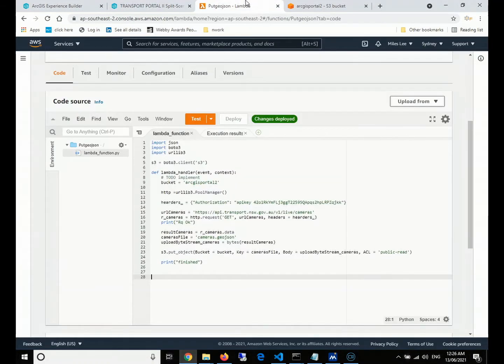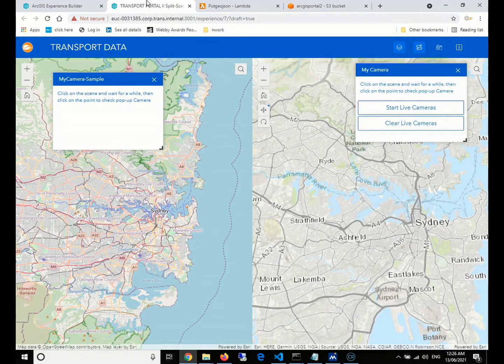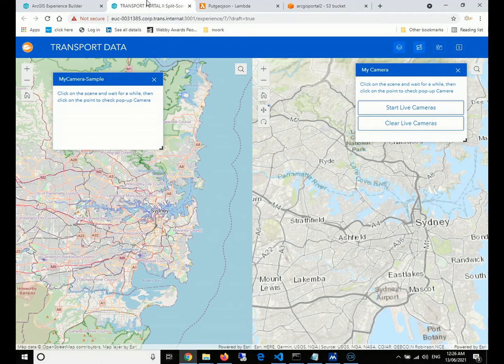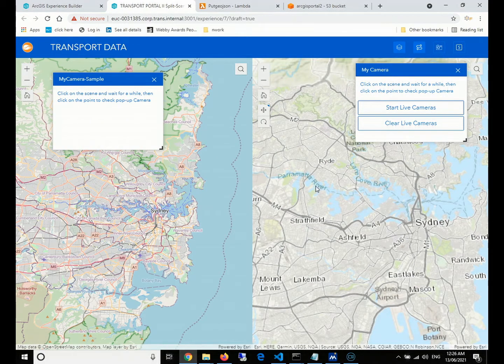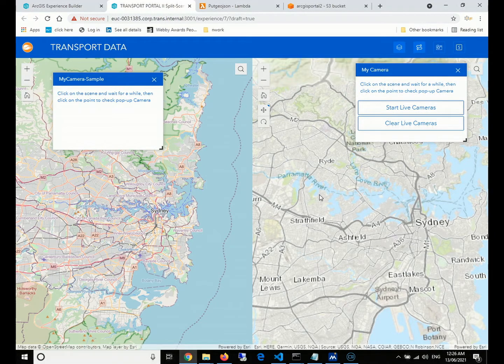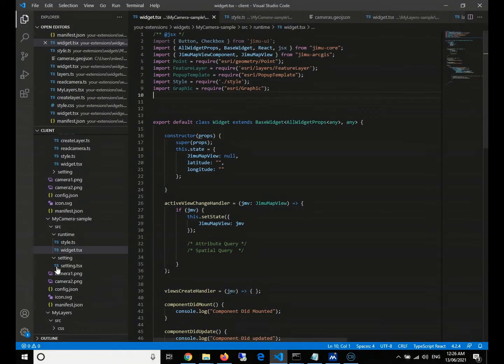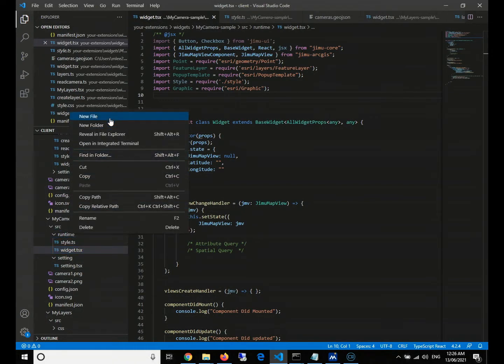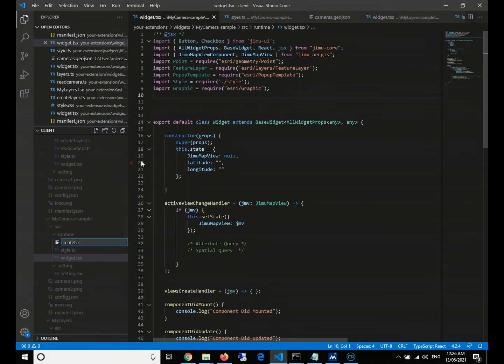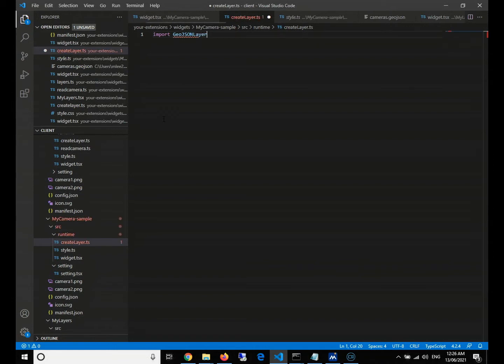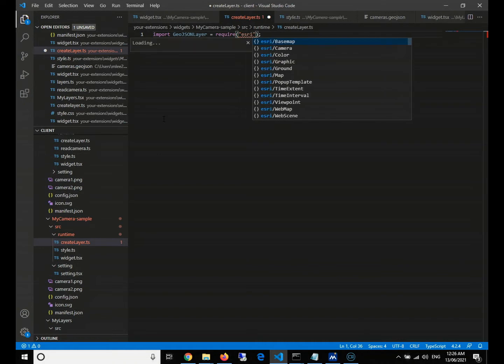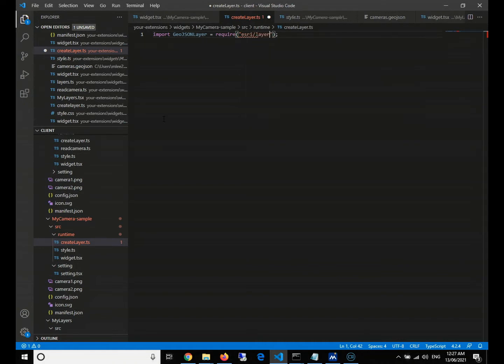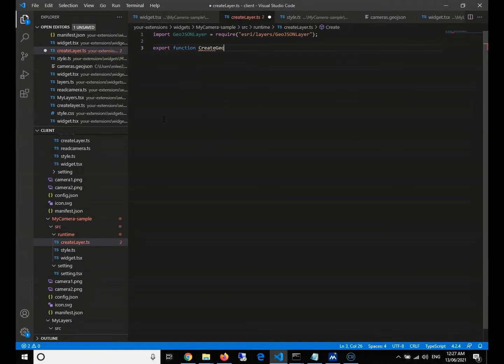In order to consume the GeoJSON on AWS S3, firstly, what we need to do is create a function which will consume and retrieve the GeoJSON file and then turn it into the GeoJSON layer. So under the runtime, we'll create a new file called createLayer, which is a TypeScript. Then we'll need the help from a module from ArcGIS API for JavaScript. The module name would be GeoJSON layer. And then after this, we'll need to export our function. The function name, we just give it like create GeoJSON layer.